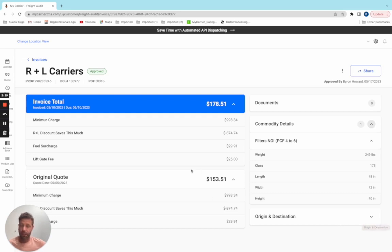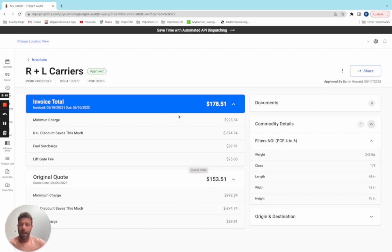Now I can look at this and I understand that the liftgate was warranted. I'm going to go ahead and click approve. I have now approved this invoice to be paid.